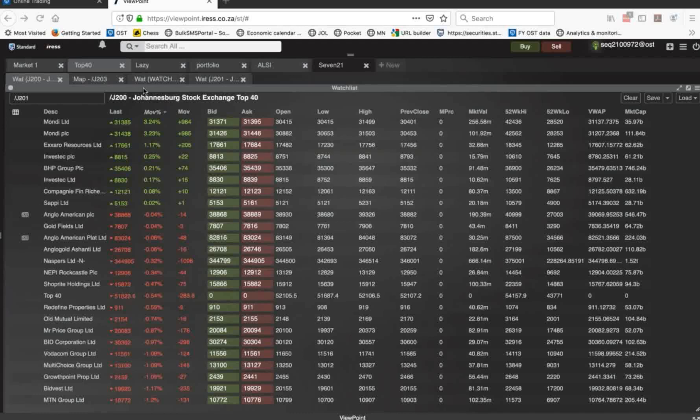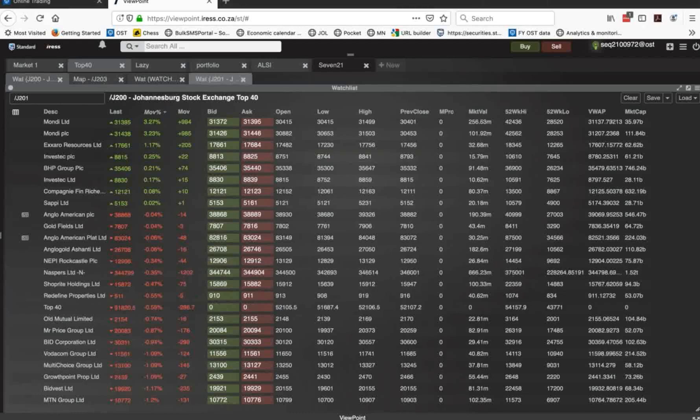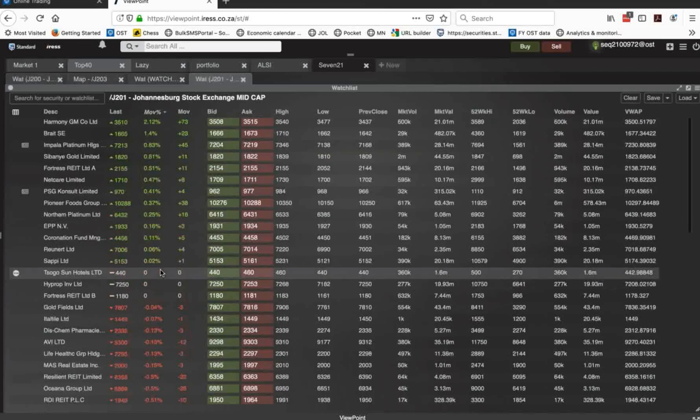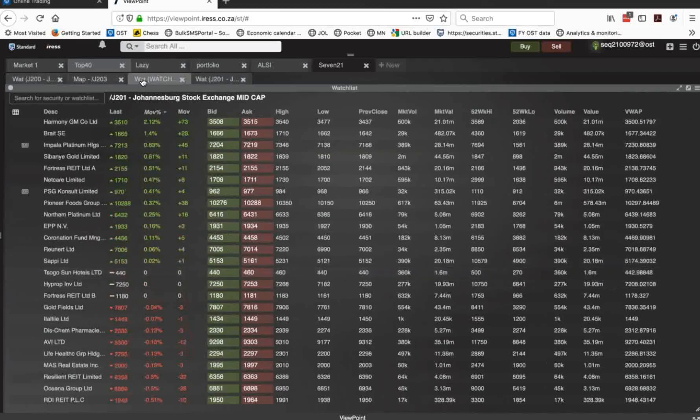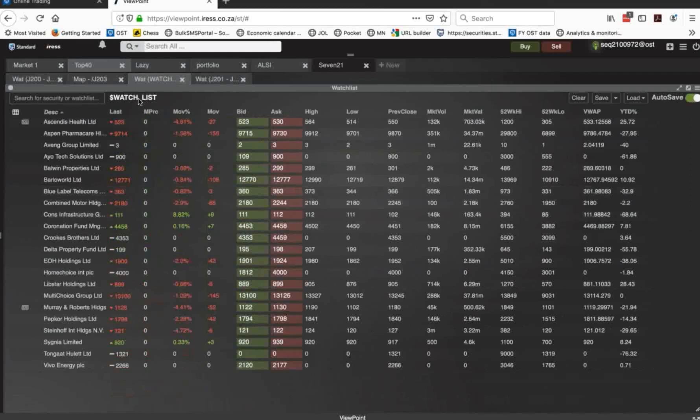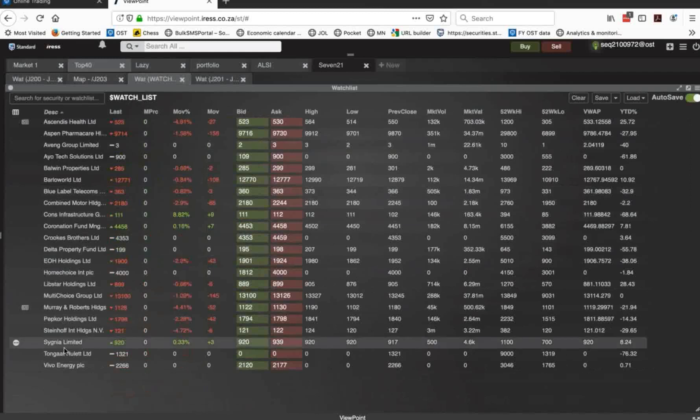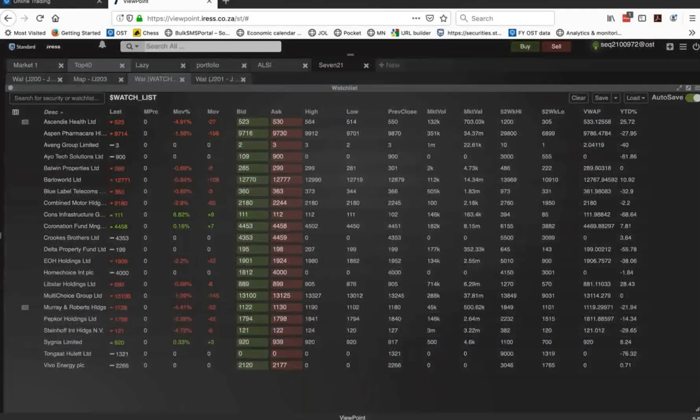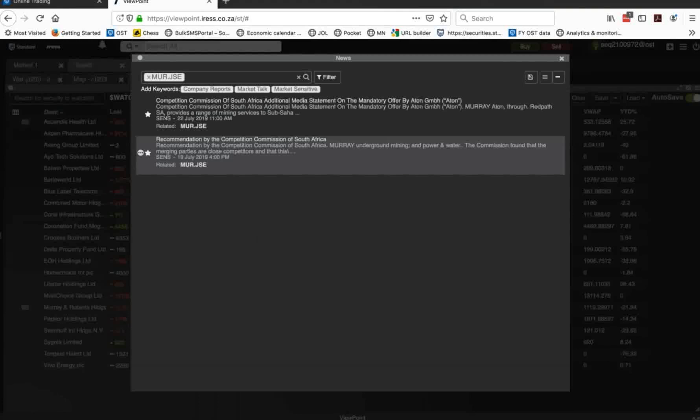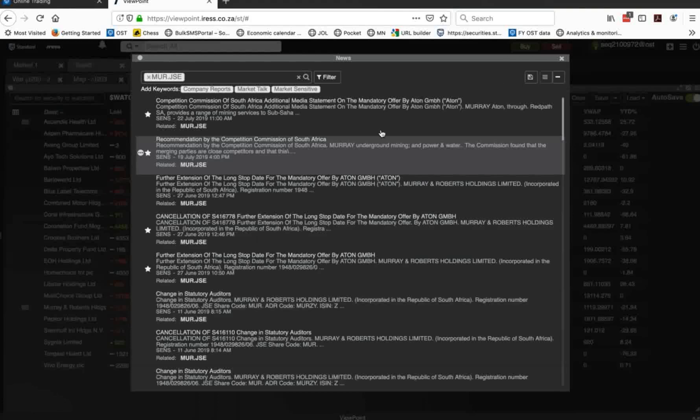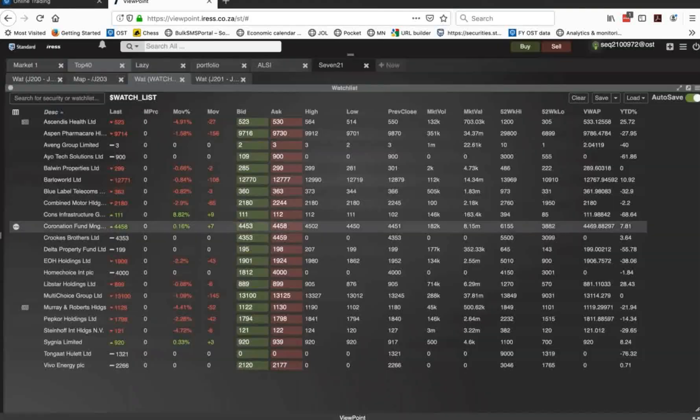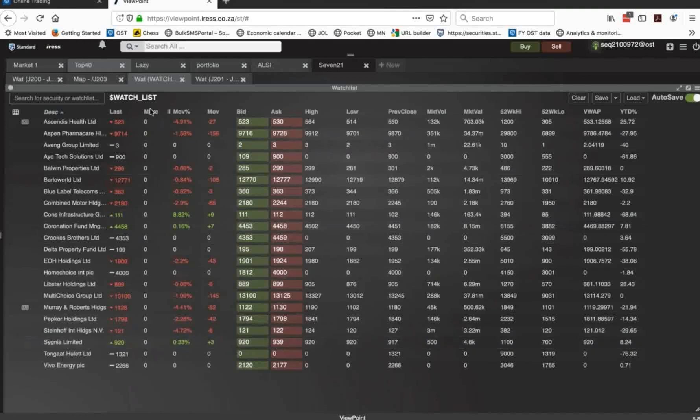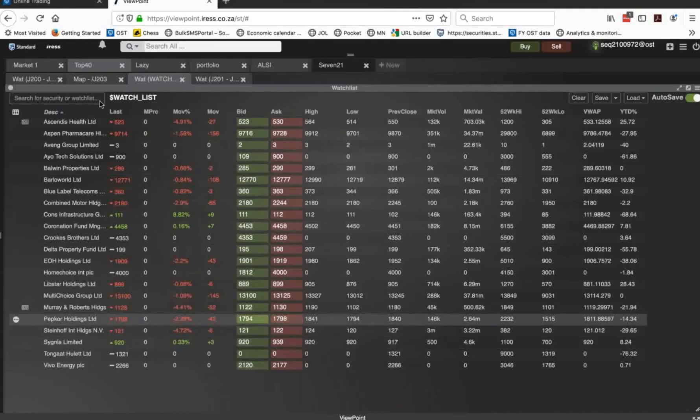So that's my J200. There's my J201, which is the mid cap. Exactly the same process. There's a watch list that I have created titled watch_list. This is all the stocks that I'm looking at, the stocks that I've got that I'm in particular interest in. Again, Marion Roberts had a Sense announcement today coming out from Aton. And this is around the competition commission saying no to the Aton takeover of Marion Roberts. Ascend Health. So these are stocks that I've added particularly to the watch list that I'm interested in. Again, there's my auction uncrossing price.